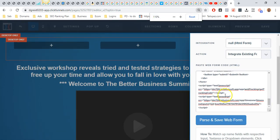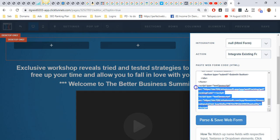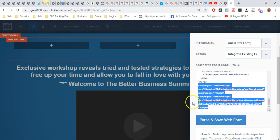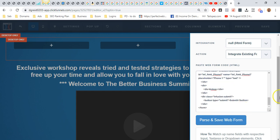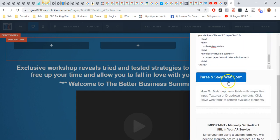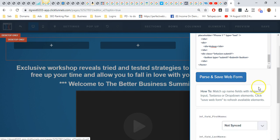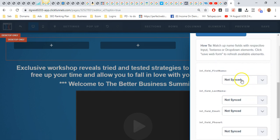Just highlight all of that. Make sure you've not highlighted anything above that. Anything that says form, keep that in. But from the start to the end script bit, you just want to delete that. Make sure that's gone, and then hit parse and save web form. Then what you can do is it's going to select the fields from the Infusionsoft form—so first name, last name, email, and phone.